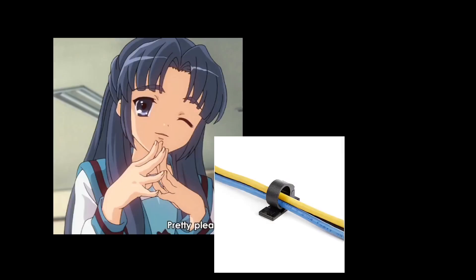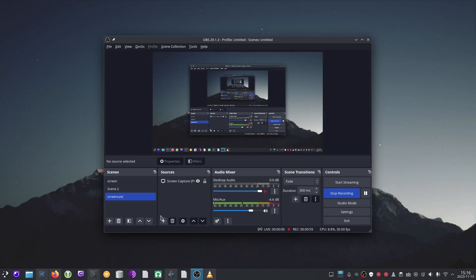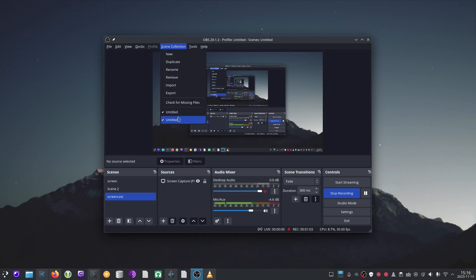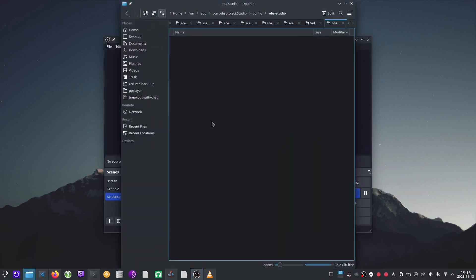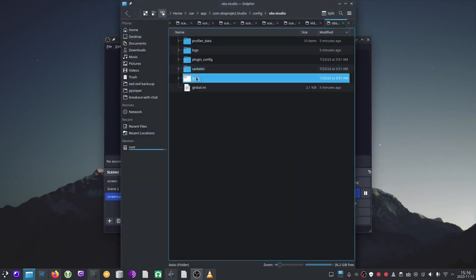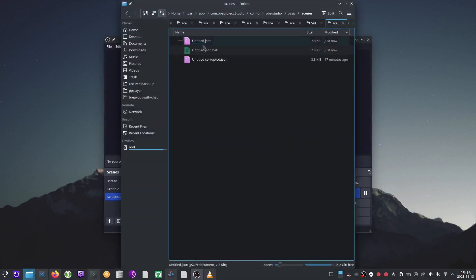Back in OBS, keckw is gone. If everything went well, let's go ahead and delete the backup we made earlier. If we don't, it's going to clutter up our scene collection right here. So we'll go to file settings folder, basic scenes.